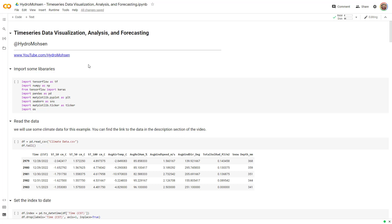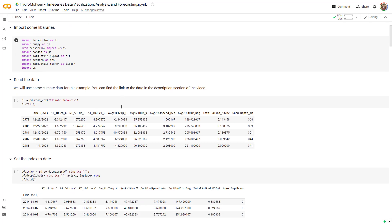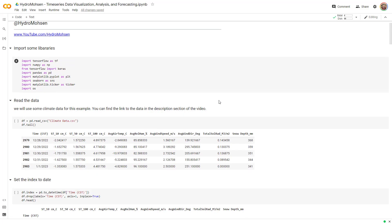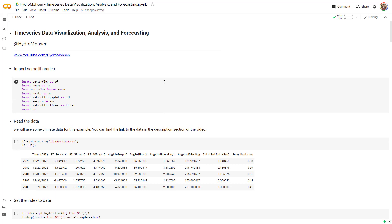We are going to continue our video series on time series data visualization, analysis and forecasting. In the last two parts of this video series, I talked about visualization. I showed you how to upload your data frame and how to visualize it. And in this video, I'm going to talk about data analysis.